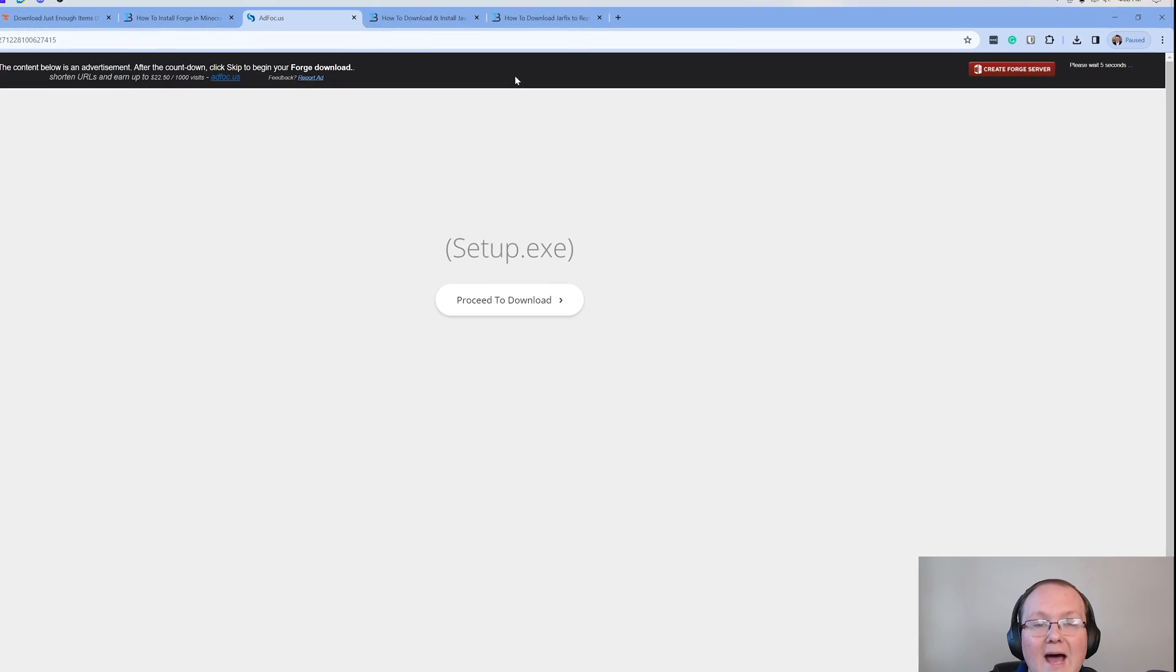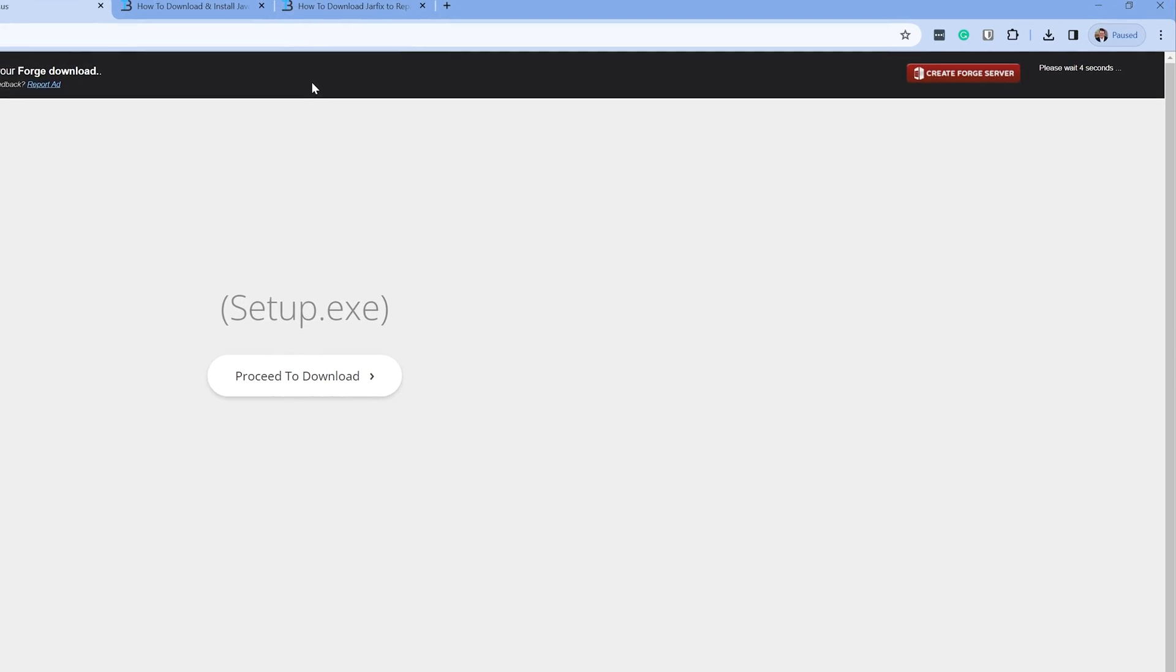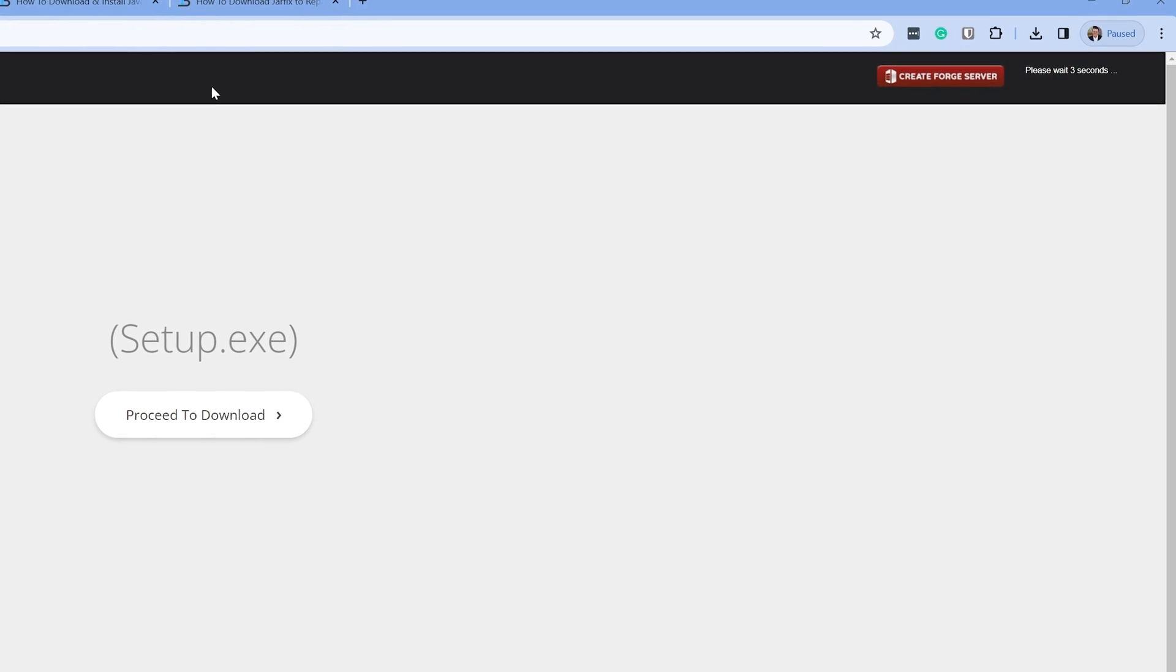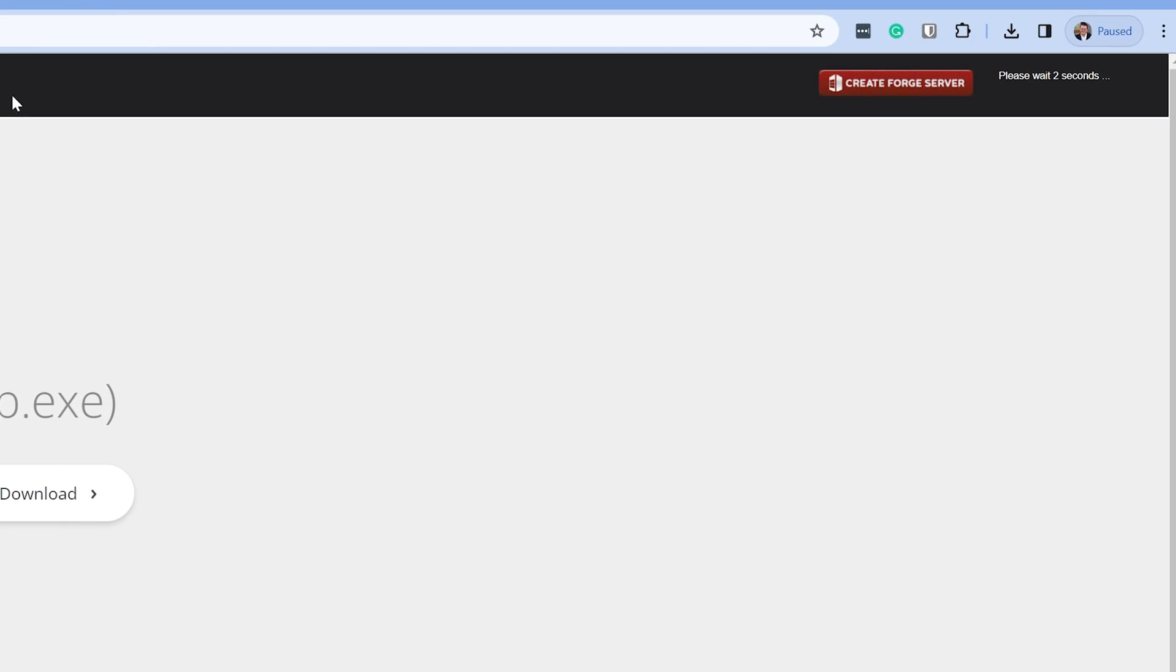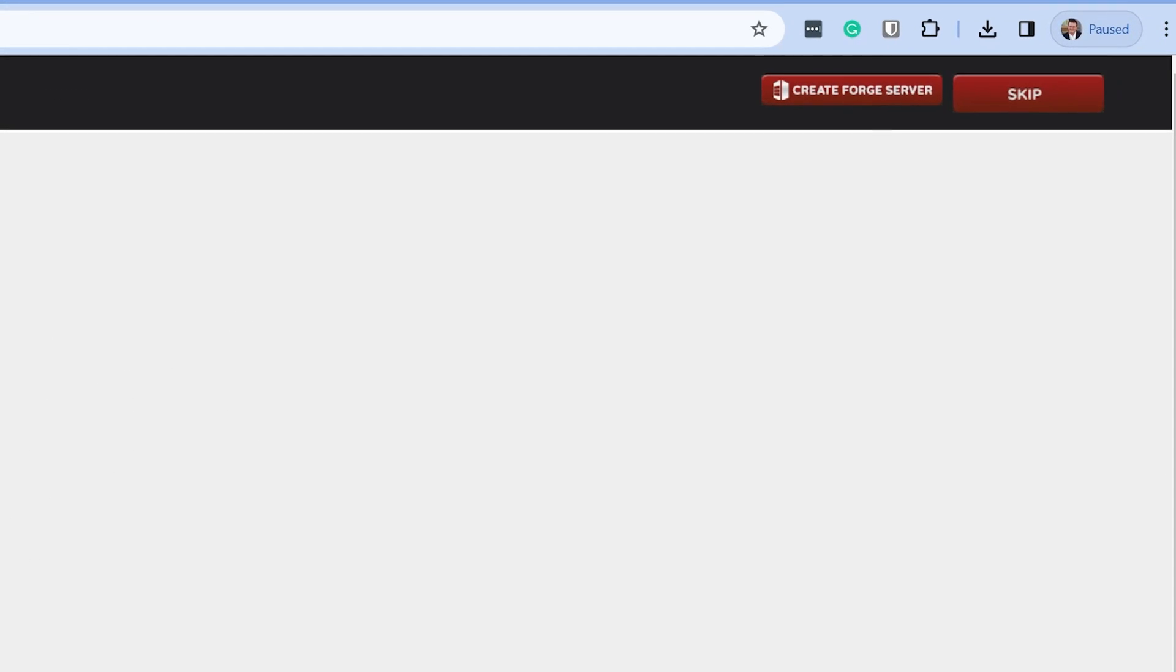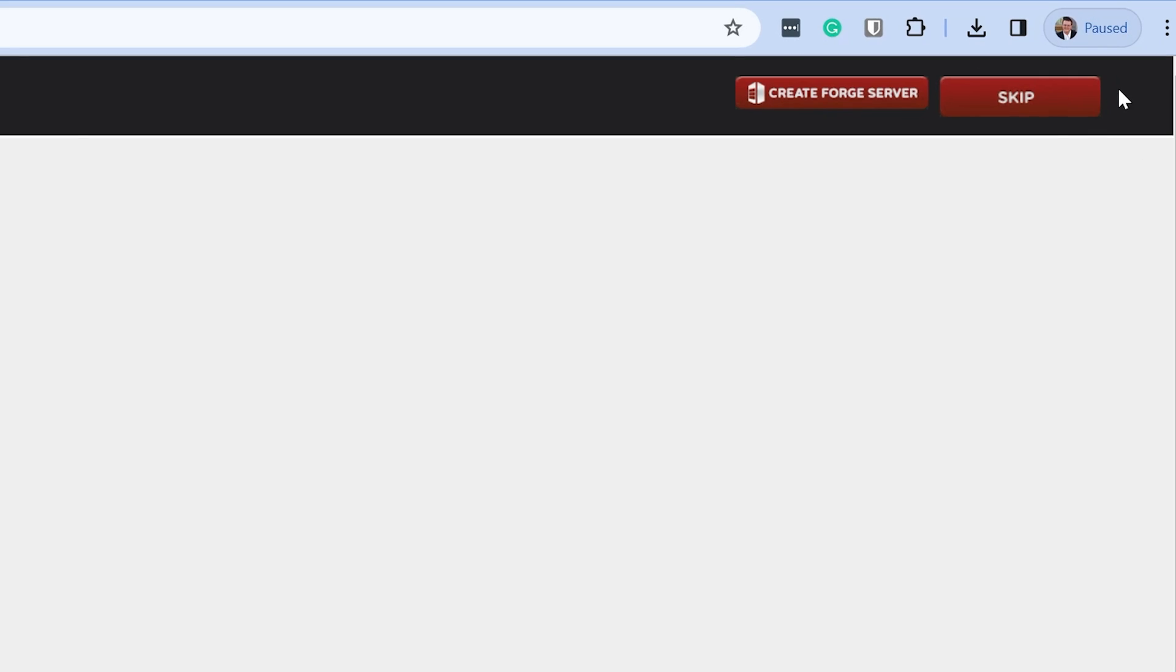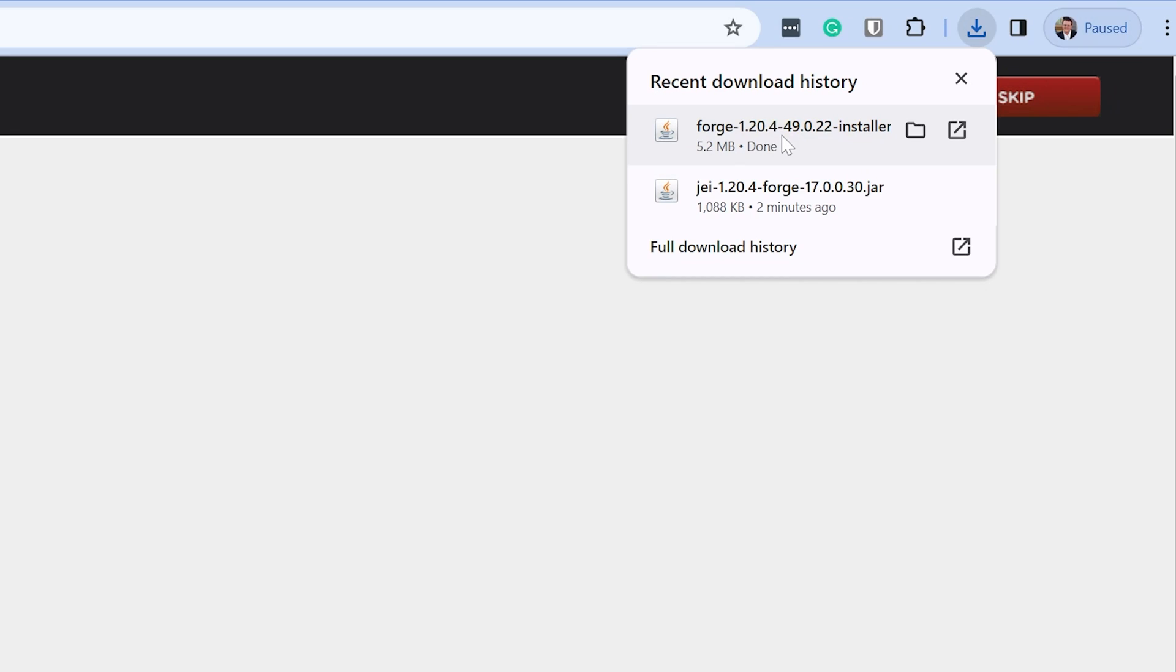Now this will take us off to AdFocus. Stop. Don't click anything on this page whatsoever. Just put your hands in the air and wait about 10 seconds. After about 10 seconds you will see a red Skip button appear in the top right up here. Let's go ahead and click that red Skip button and the download will begin. As long as Forge is in the title, you are good to keep or save Forge. As you can see for us it is here, so you're good to do that.